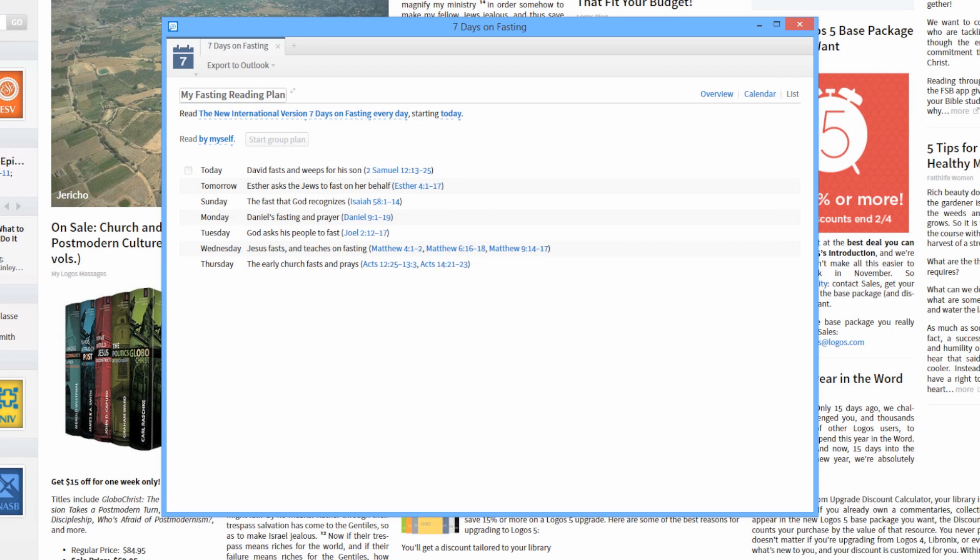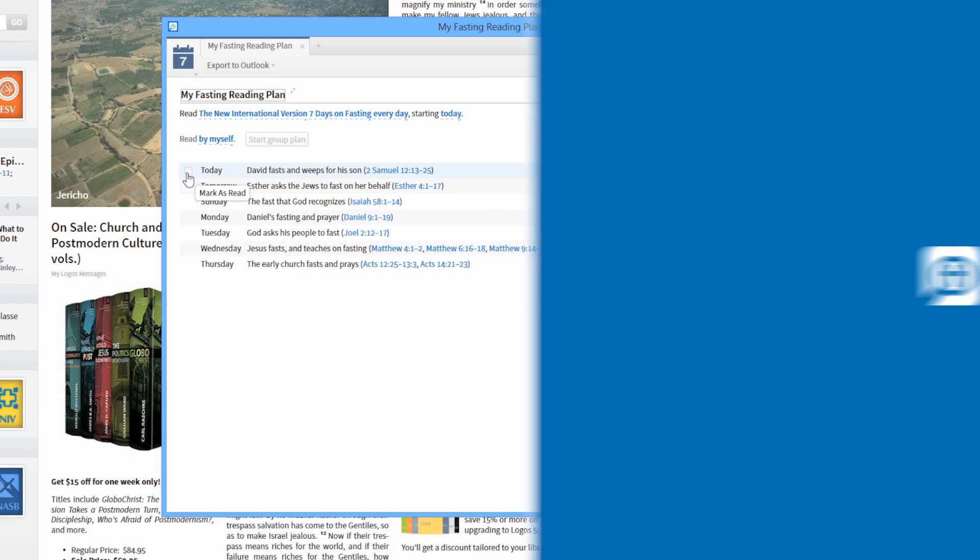To mark your daily readings as read, in the list view, check the box next to a reading when it has been completed for that day.